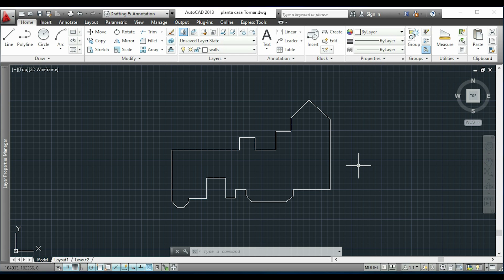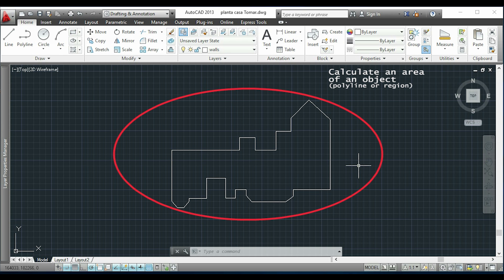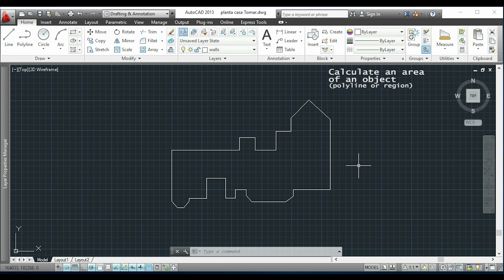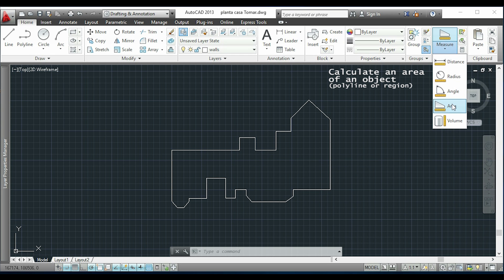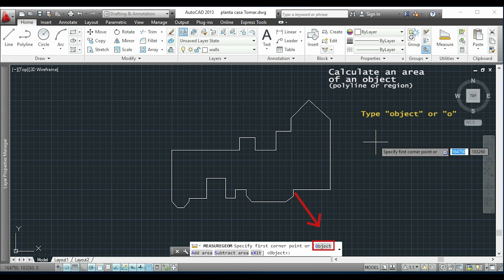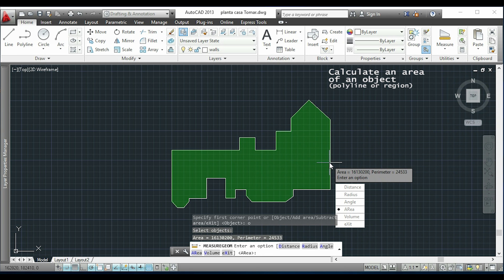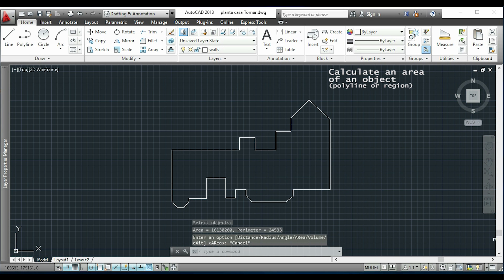The second way is to calculate the area of a polyline or region — very useful for site plans, maps, and irregular shapes where clicking every corner would take a long time. Click the Area command again, type O for Object, press Enter, then select the polyline. AutoCAD calculates the area automatically.